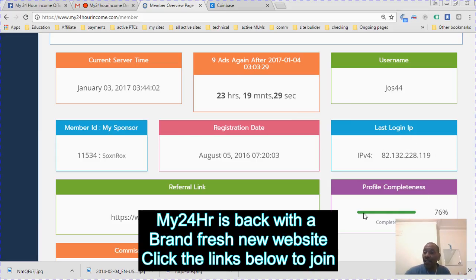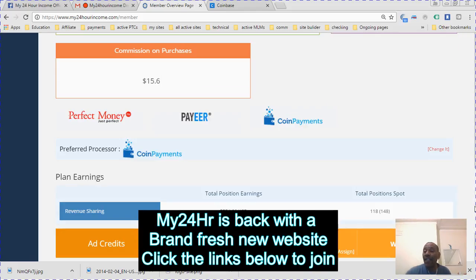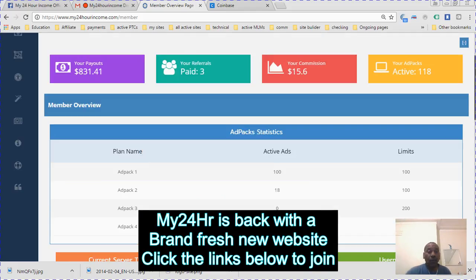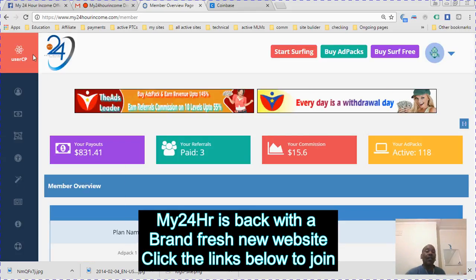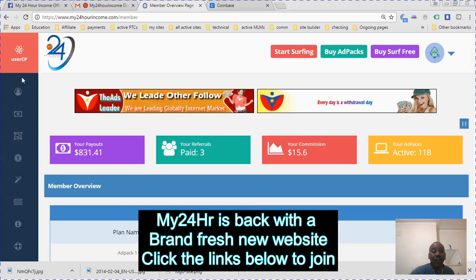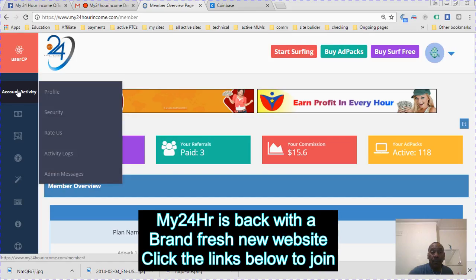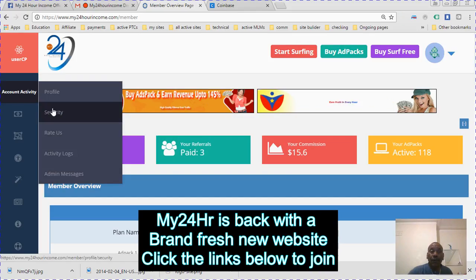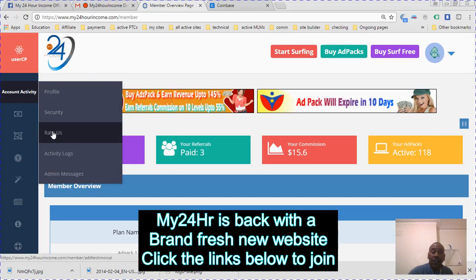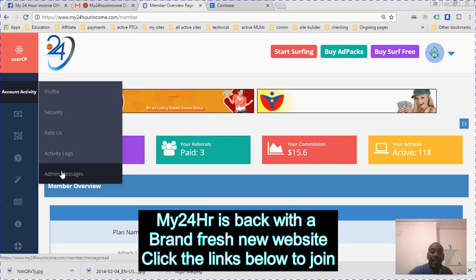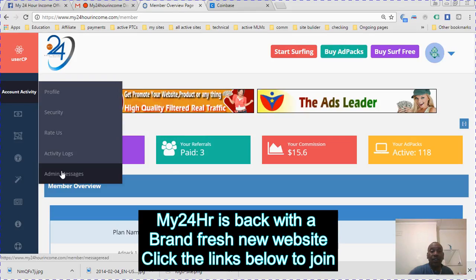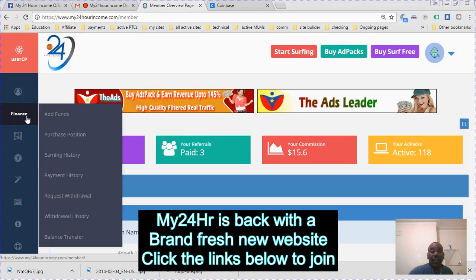I've explained everything really to you. This other side here on the left hand side - you can update your profile, security, active logs, admin messages, your finance options.